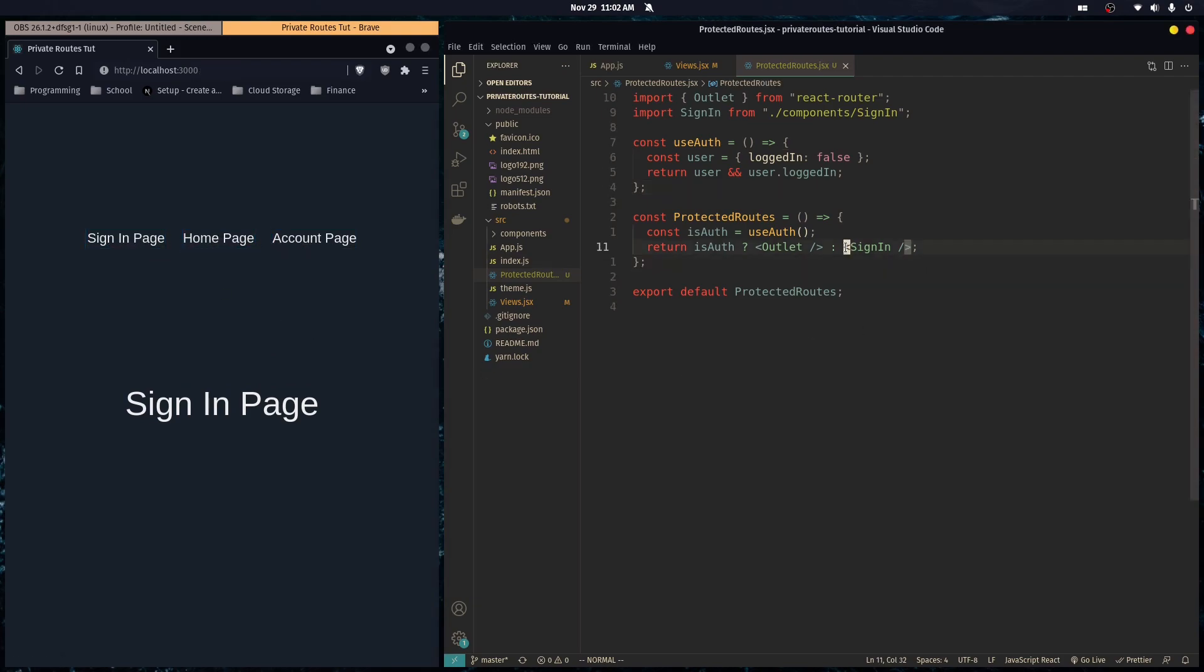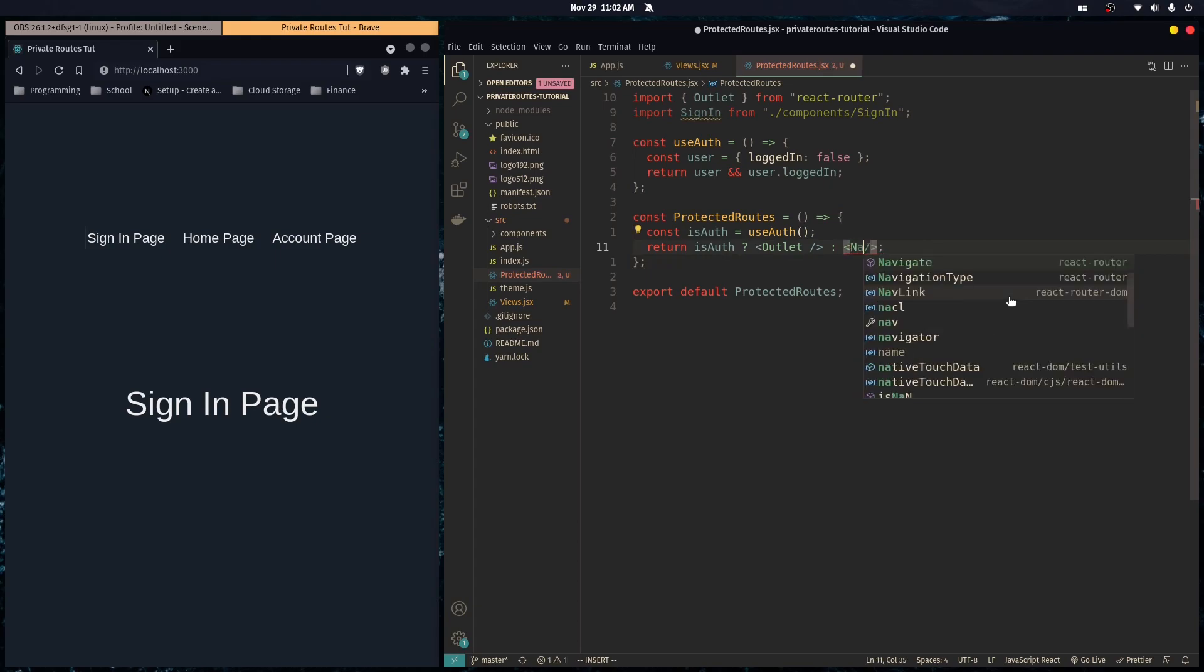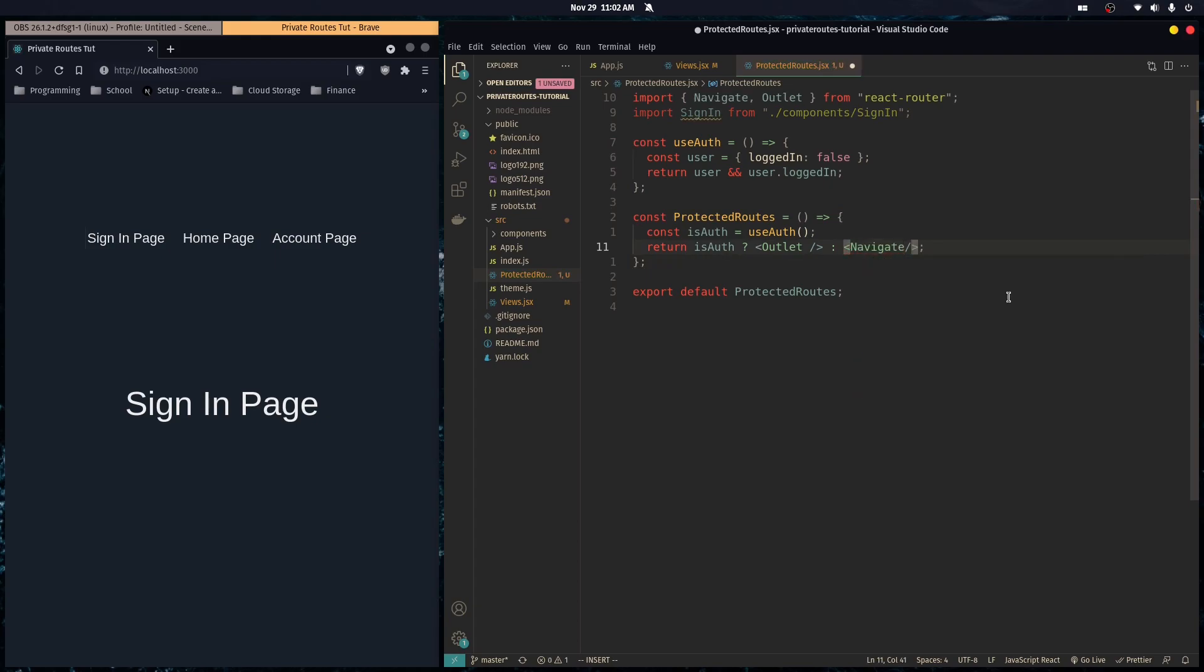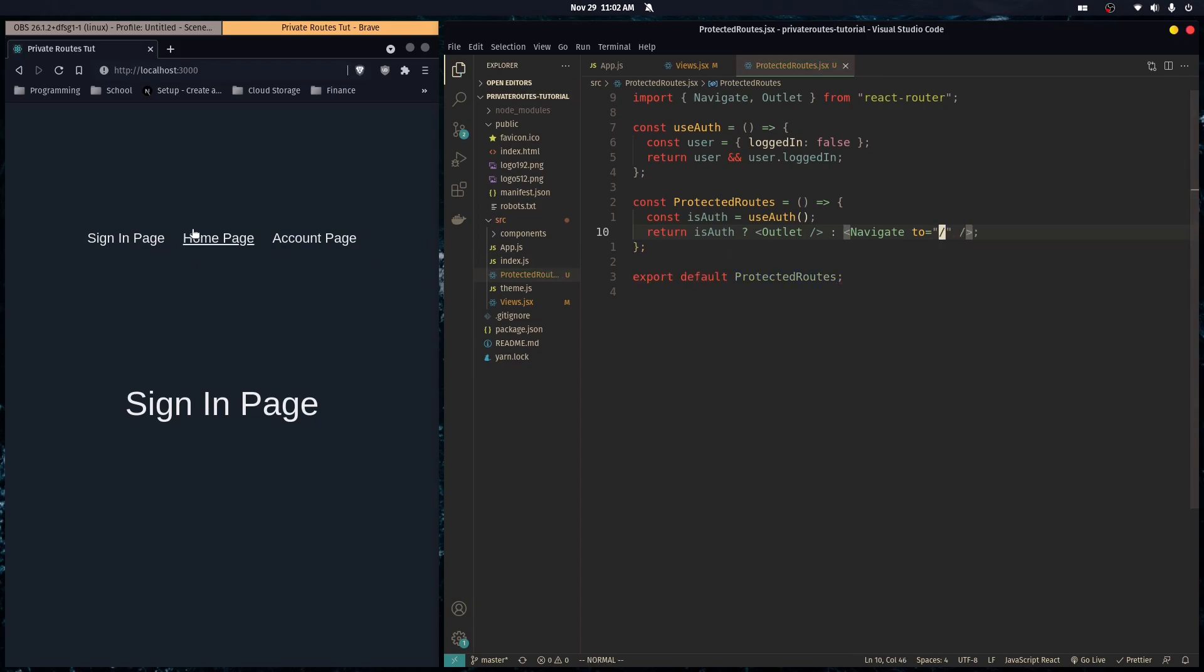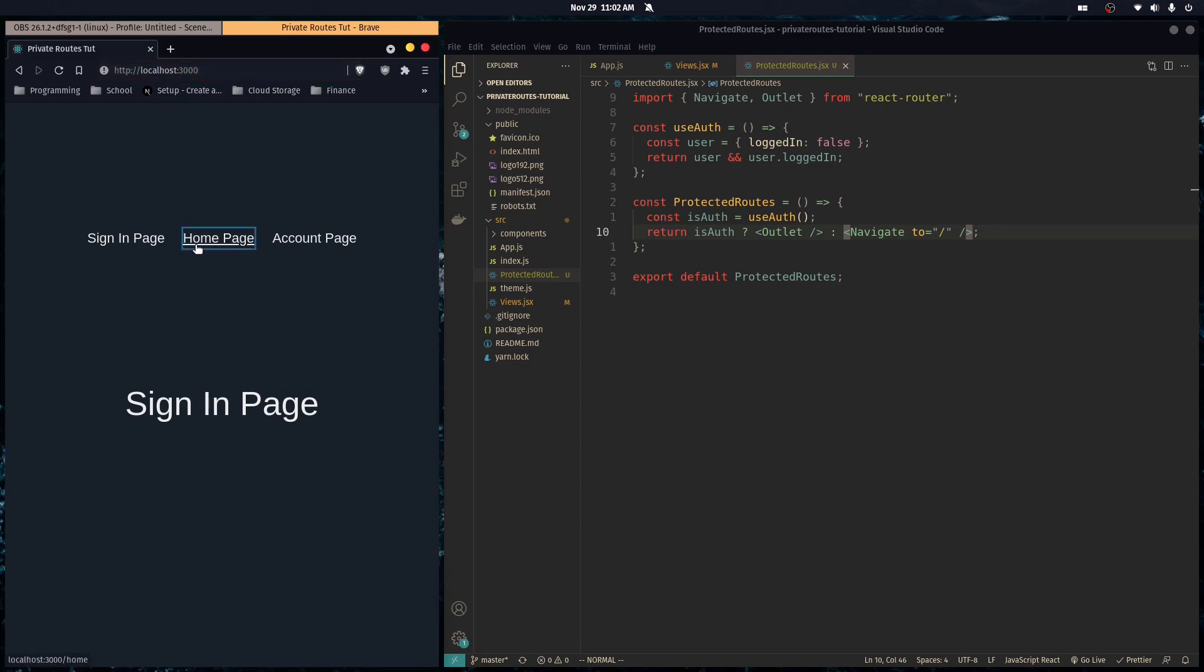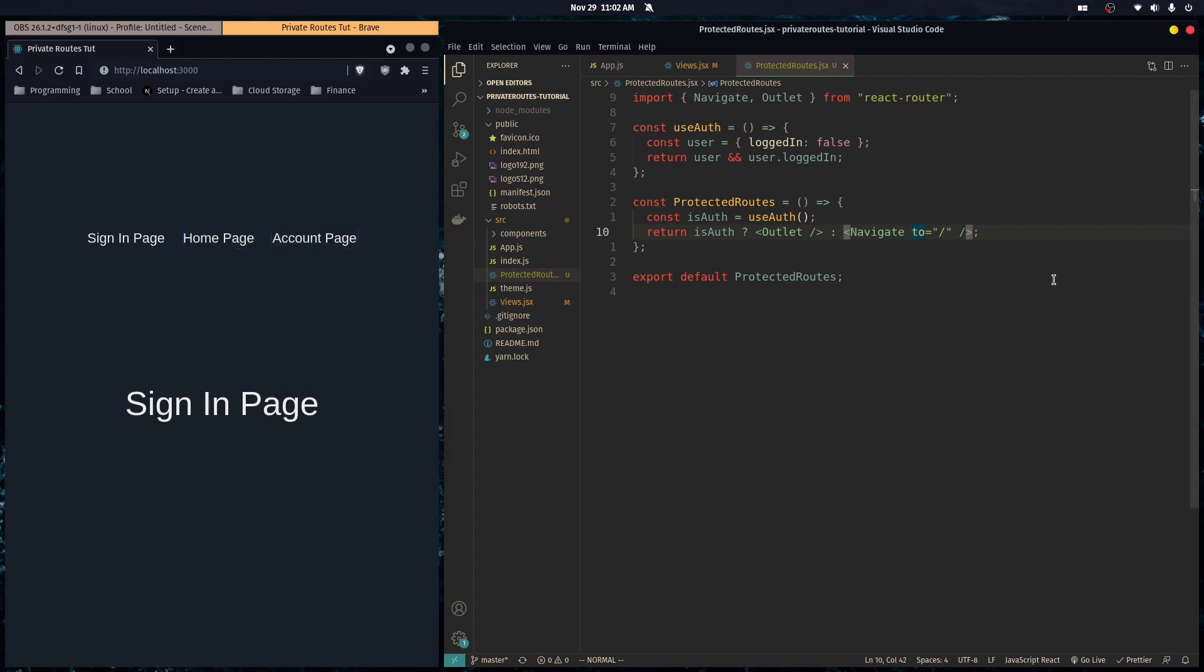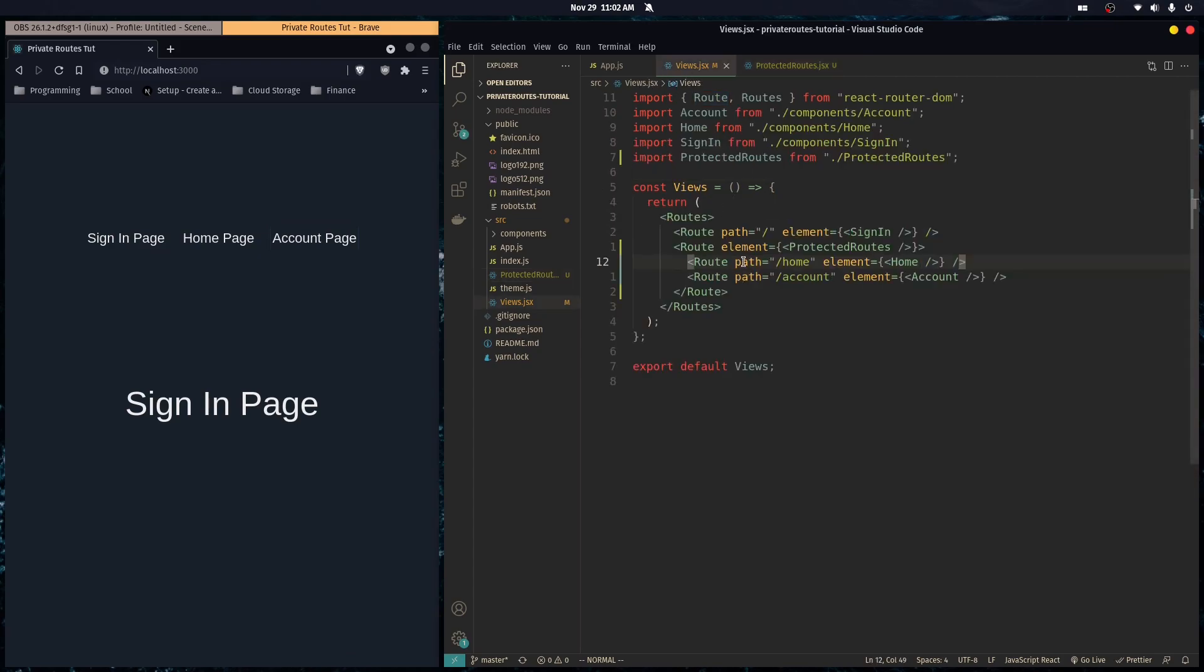You could do something else - you could navigate the user to the sign-in page. Then it doesn't change to slash home but navigates them. But you might get a little flicker, which might not be a problem, but I prefer not to have that. There are multiple ways to do this, but you get the whole point. You can nest your routes in a protected route and do all the logic here.